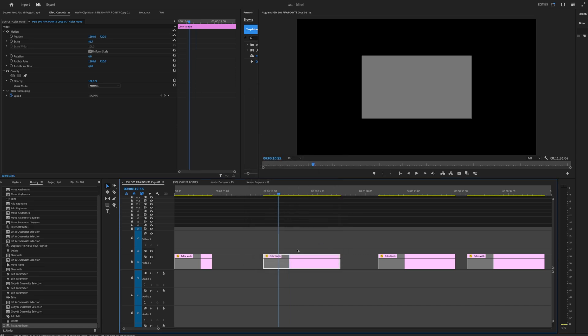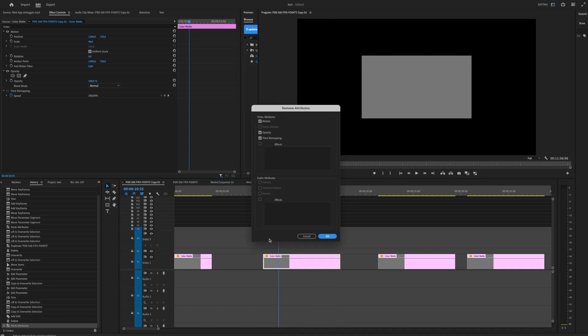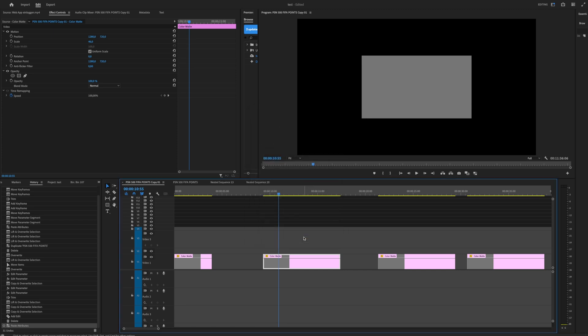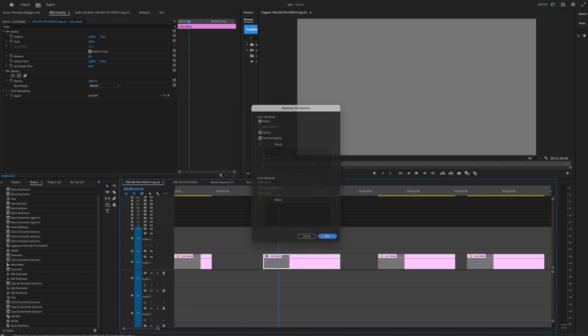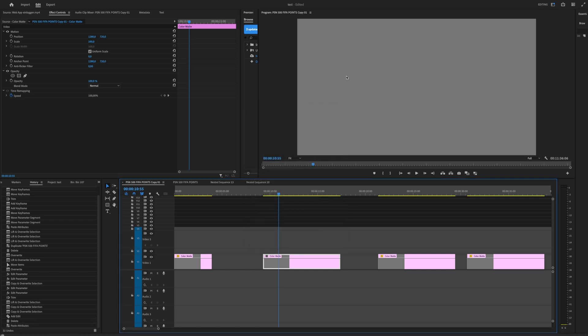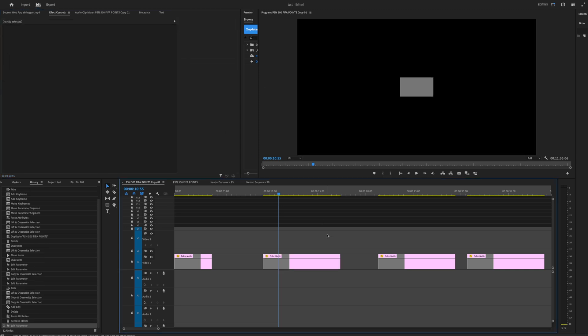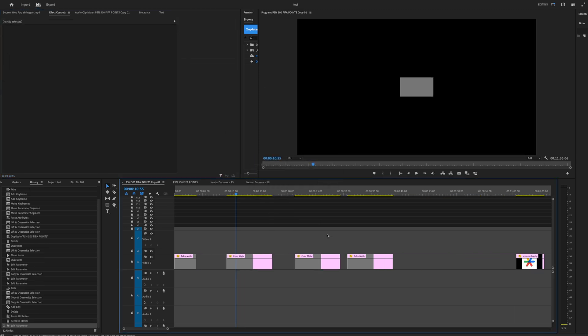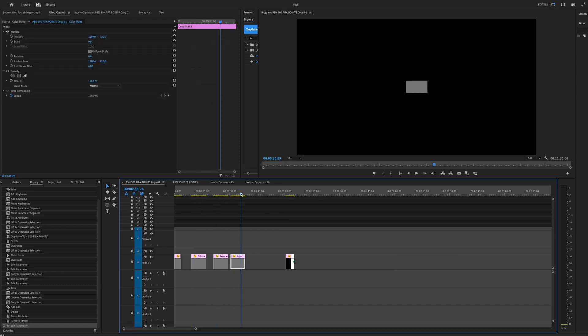You can also remove the attributes, just press right click and remove attributes or do it with a shortcut, like here for me it's Command Shift and B, and then I can remove it. So it goes back, it's the normal color mat now, it's the big one.